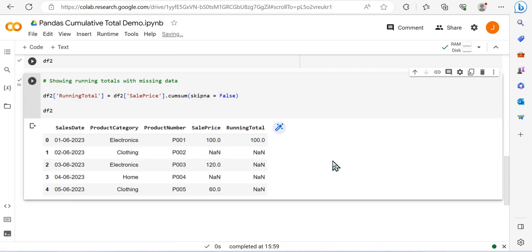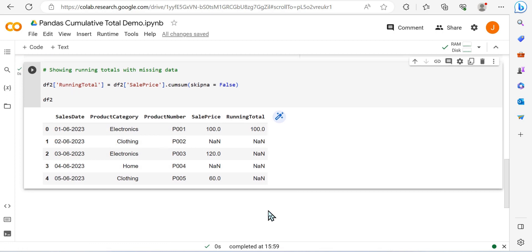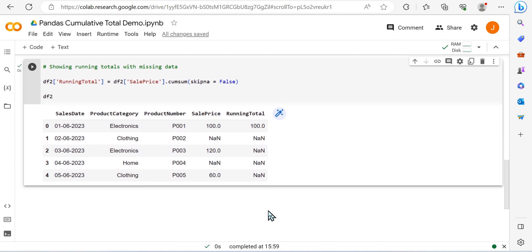Meaning that if there are any use cases where you don't want running total functionality due to missing values, you need to bear this in mind. So that was just three ways to build a running total in pandas. I hope you enjoyed it.